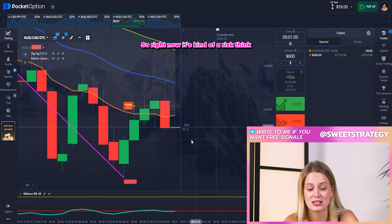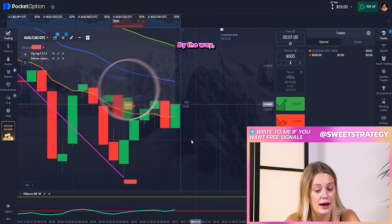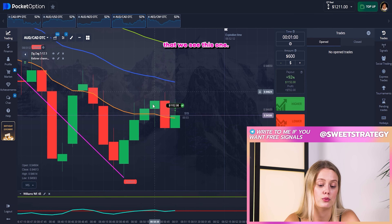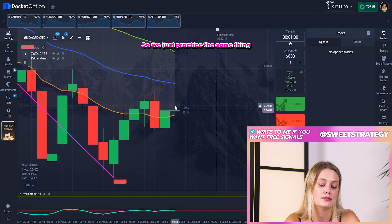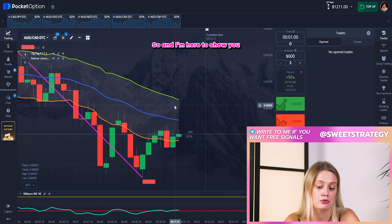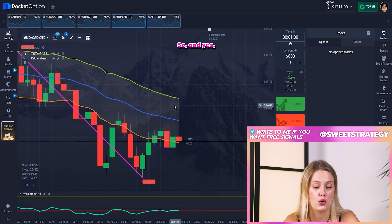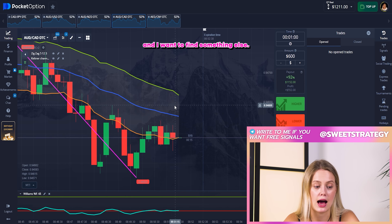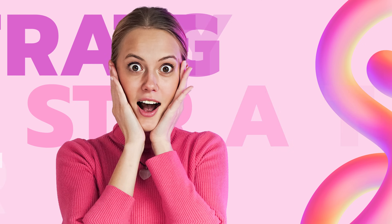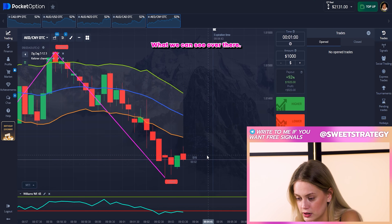Right now it's a risky thing — you can see that our chart starts to go more up and it's growing. But it's still good for us because we got the profit, and that's the most important thing. We just practiced the same thing we saw in the previous example. I'm here to show you different choices — what can happen when you trade on your own. Let's find something else.